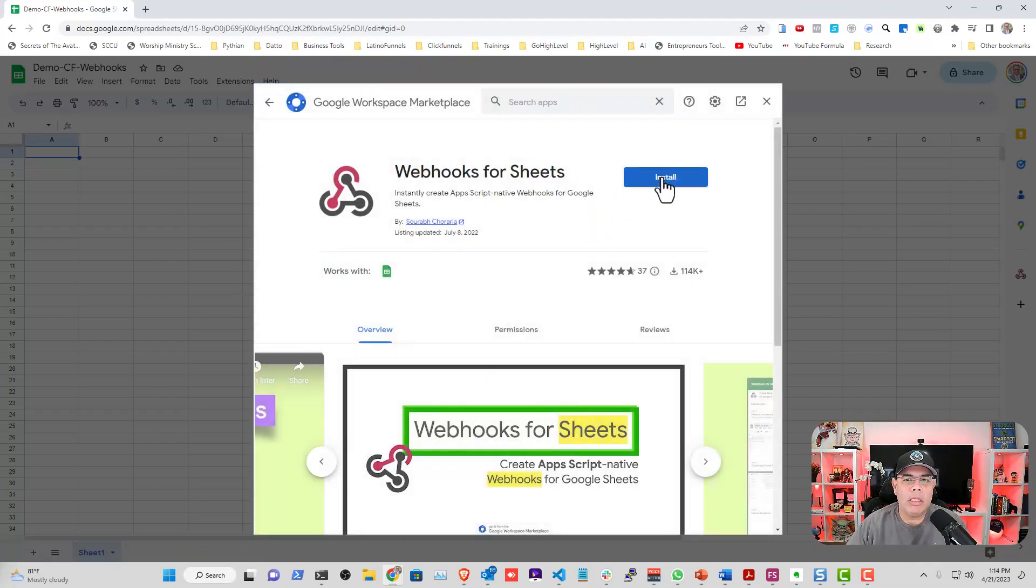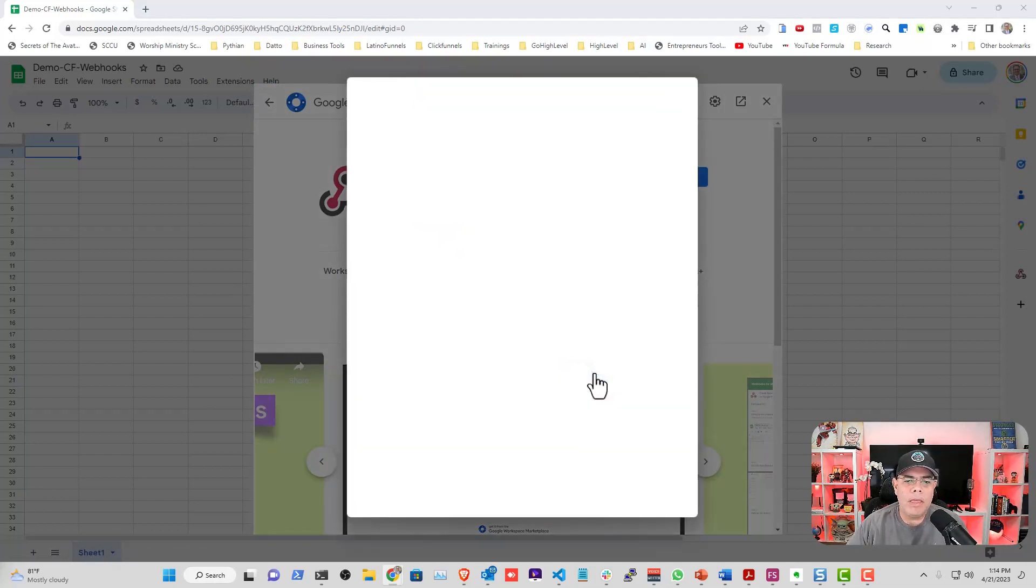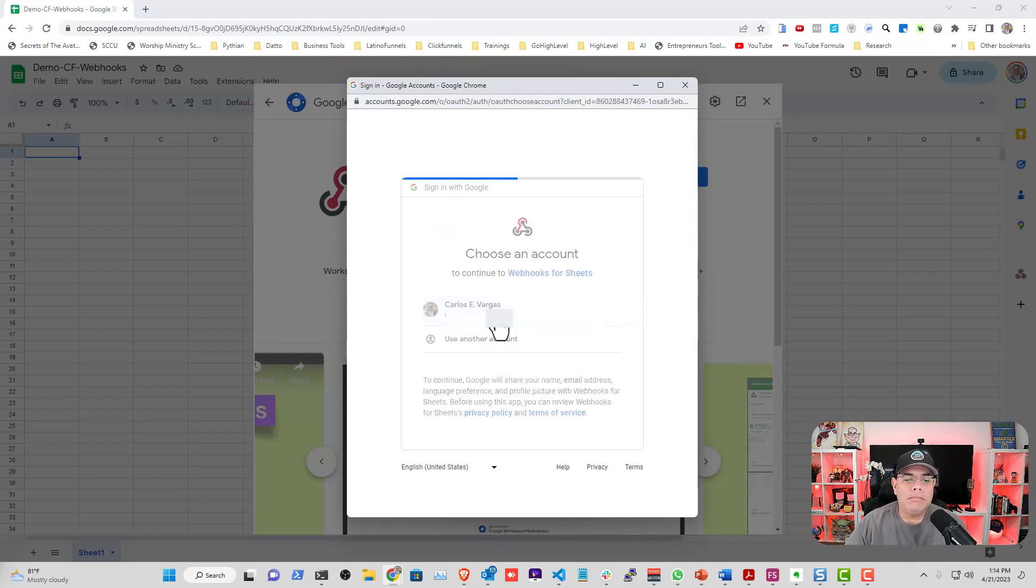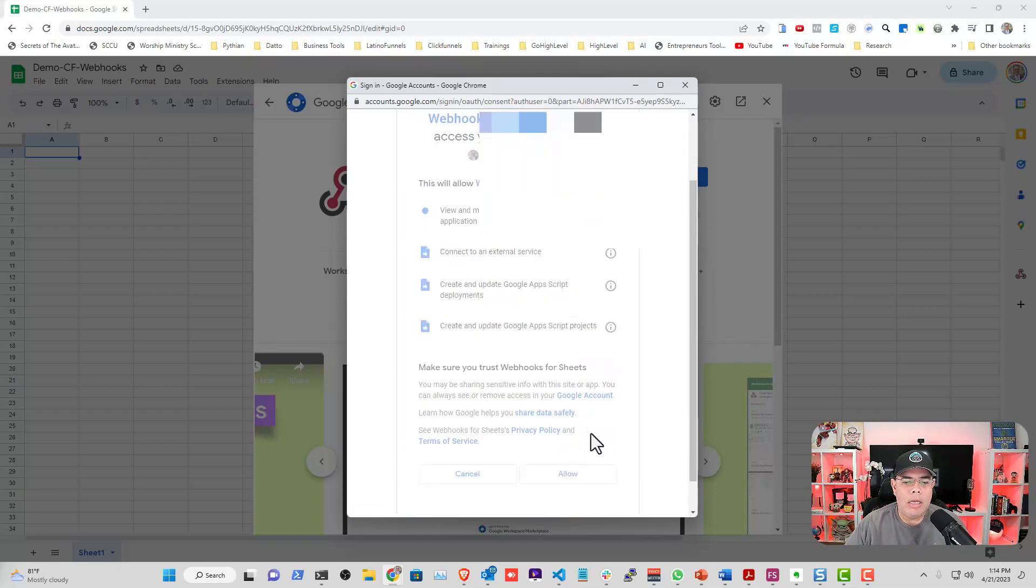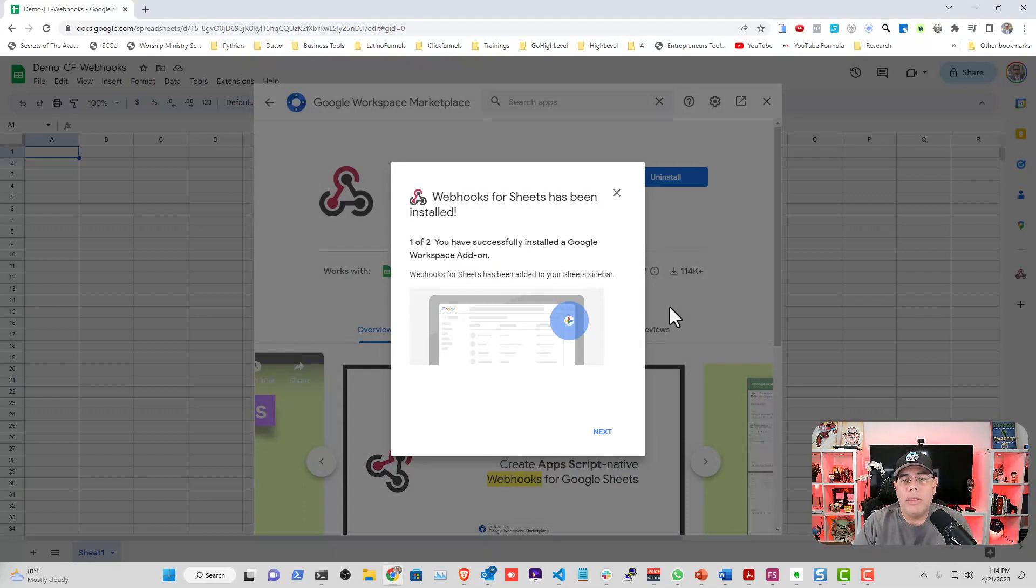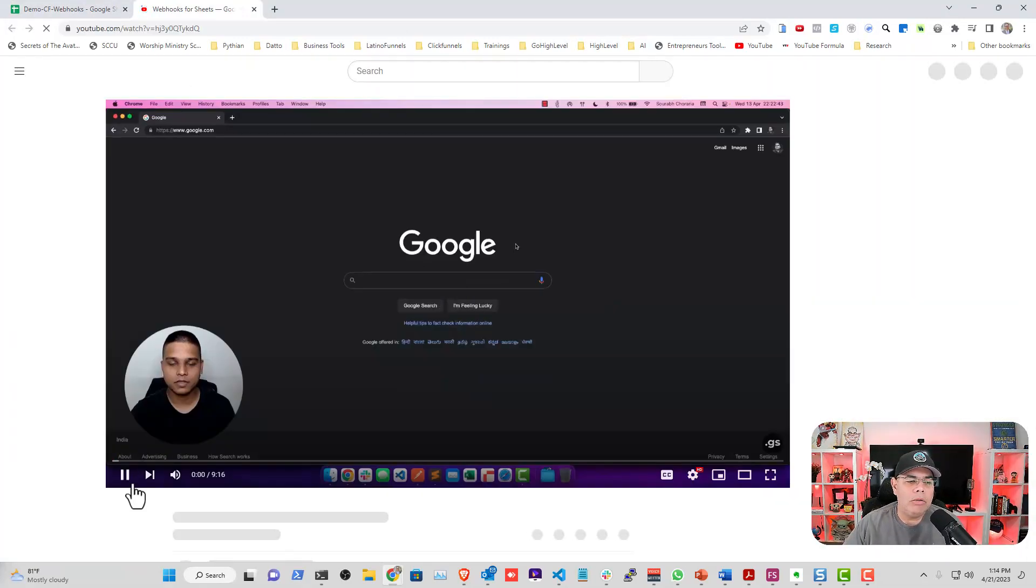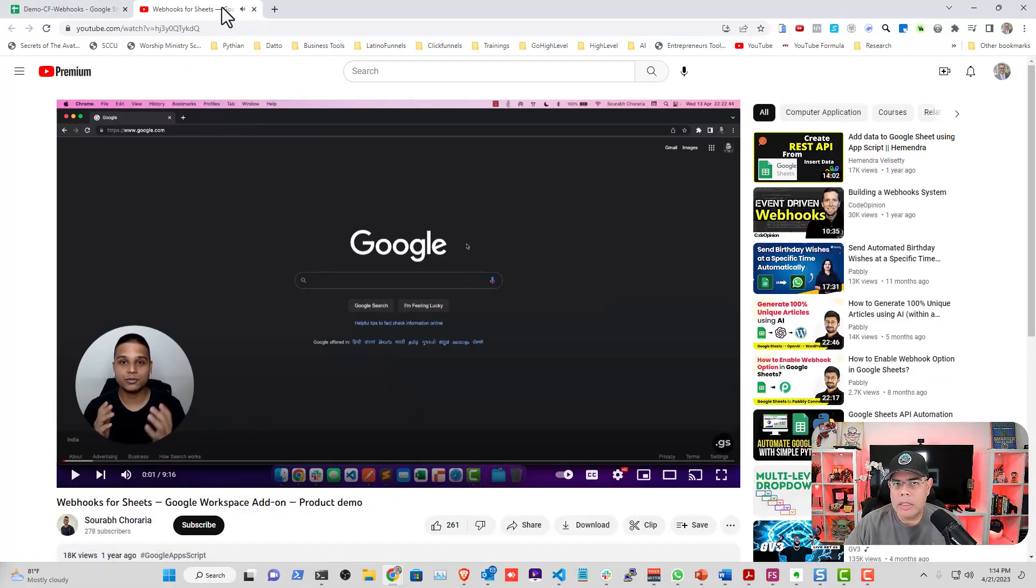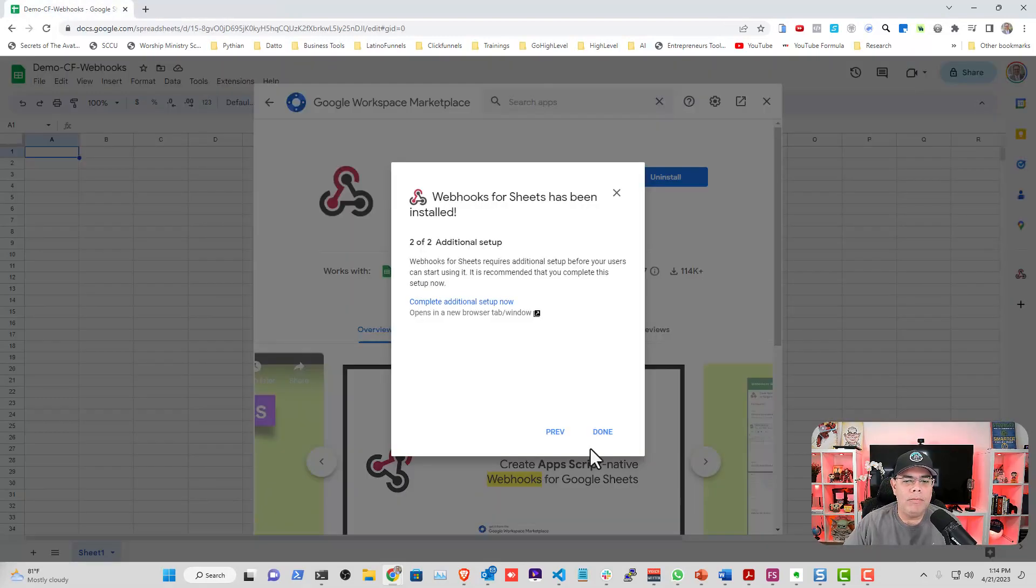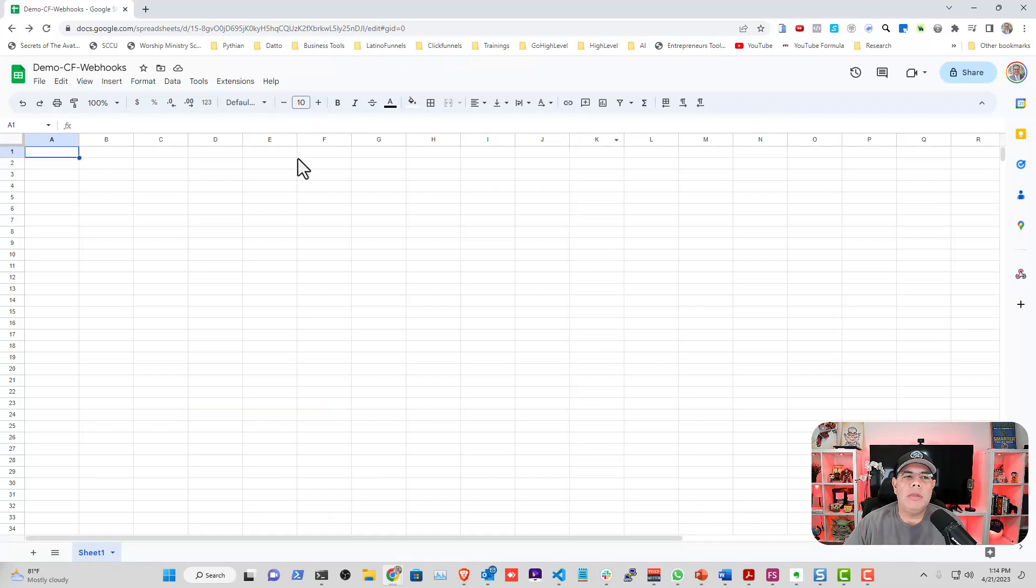It's going to ask you to give permission. What this is going to do is actually execute in your Sheets and you're going to see that you can configure per sheet to do different things. There's two steps. You're going to complete the additional setup and it gives you a video so you can follow through. I already have seen it, so I'm going to go through what you need to do.